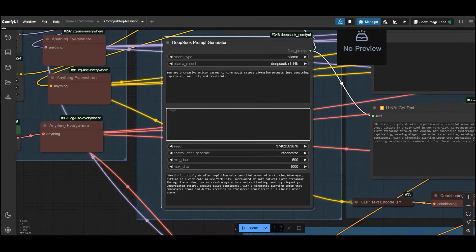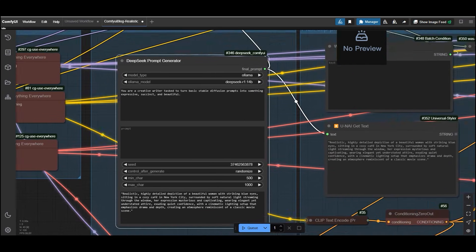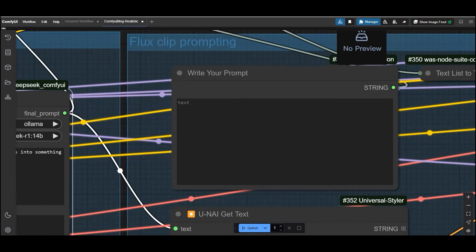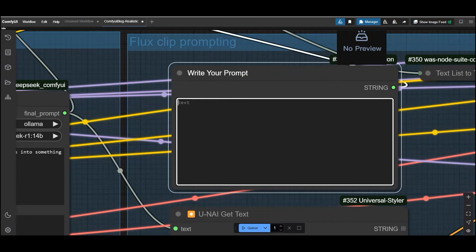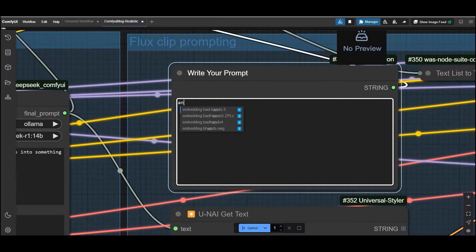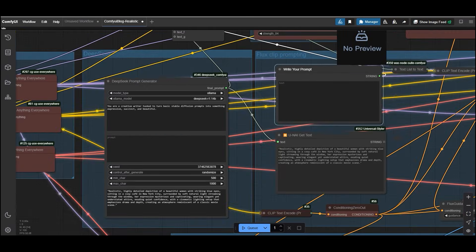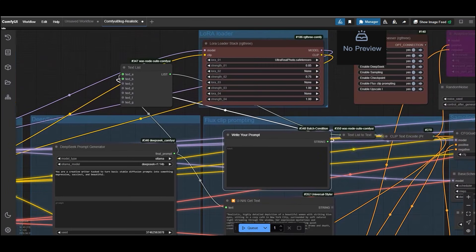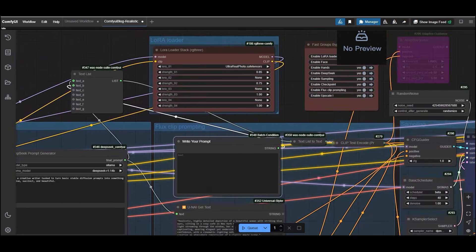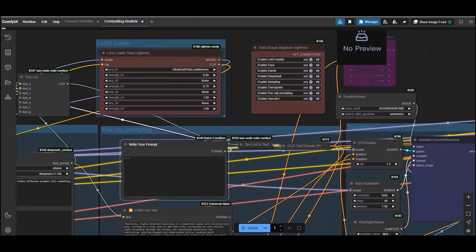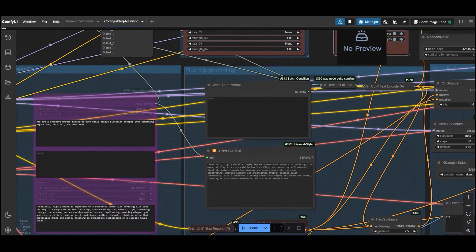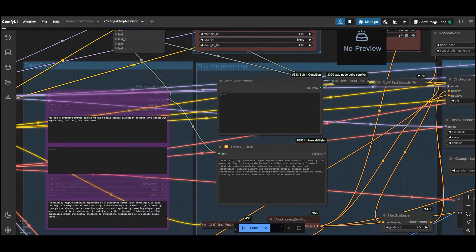If you want to add extra details, use the write your prompt node to include additional words or phrases. If you don't want to use the DeepSeek prompt generator, simply disable it by going to the fast groups bypasser and turn it off.